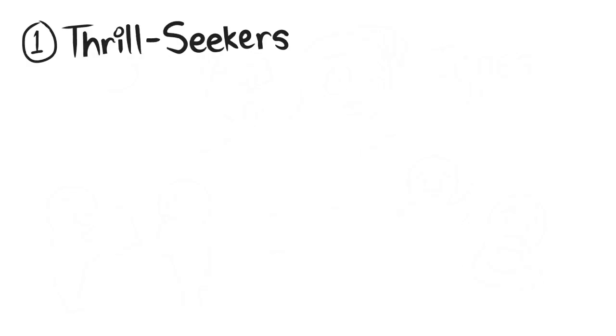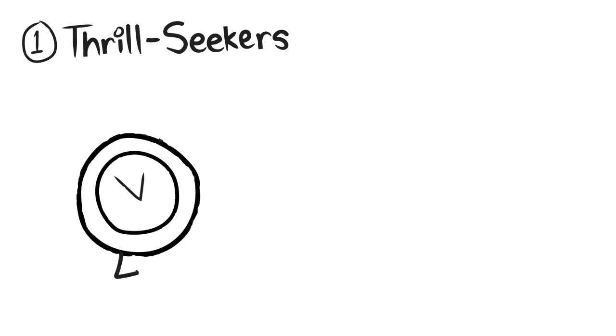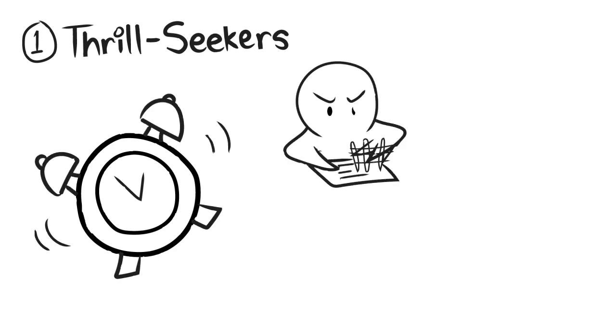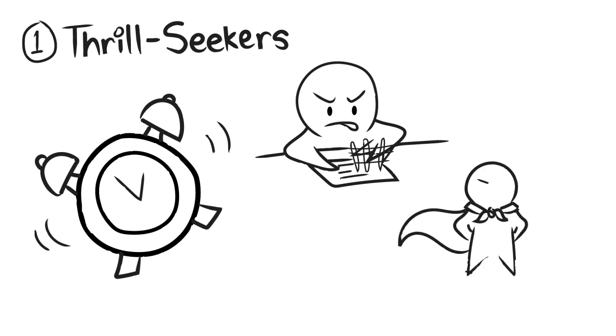There is the arousal type, or the thrill-seekers, the ones who wait for the last minute to execute the task. They get some sort of euphoric rush whenever they are faced with a certain amount of pressure, and that for them is enough of a reason to postpone the task.